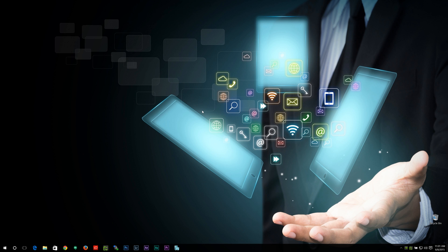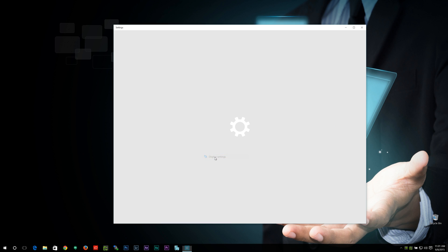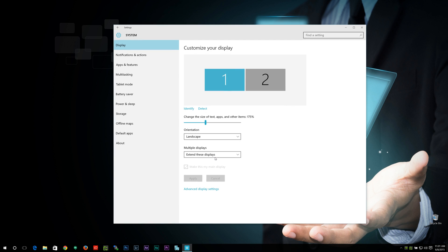So where we want to go now is we want to right-click our desktop, we want to go on to display settings, click on that, and now we can customize that display. One of the key things they added is this little slider here.